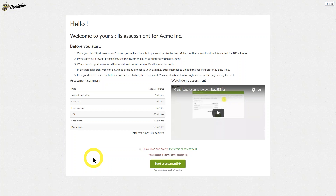On the left-hand side, you can see the time allocated to each section of the test. This time is recommended by the recruiter sending the invite and should be used as a guide throughout the test. You're only limited by the total amount of time you have to complete the test.